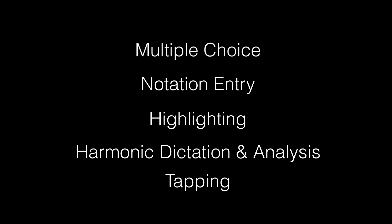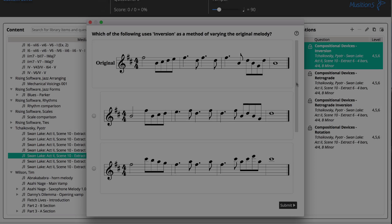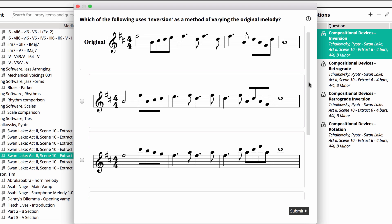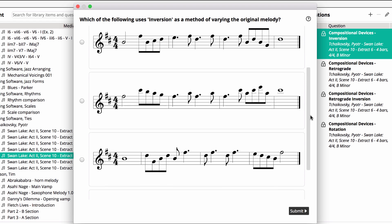Creating all these questions is covered in other videos, but in this library introduction, I'll just show you three more examples. First, a multiple choice question in musician. This compositional devices question uses notation as the answer type.